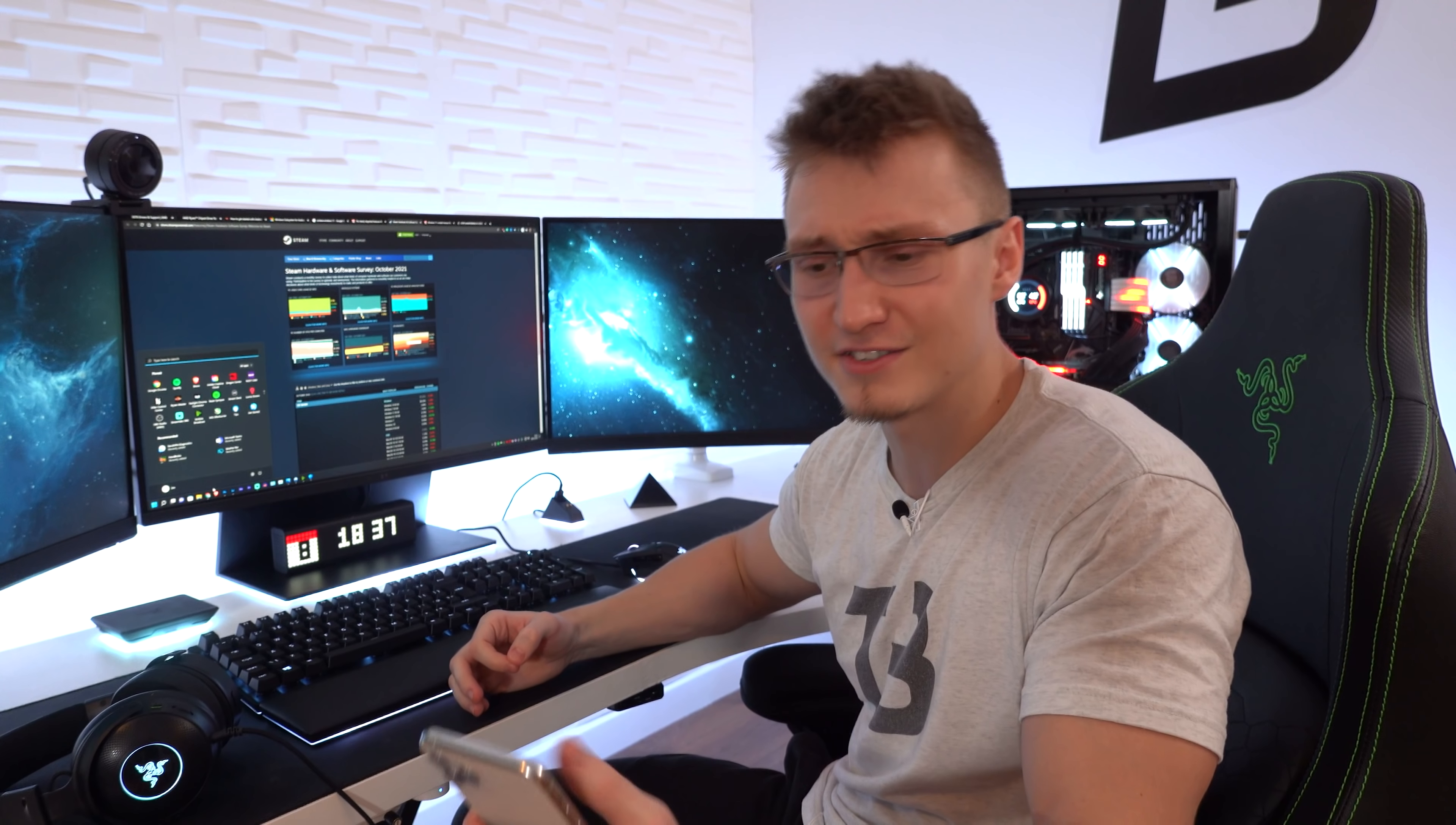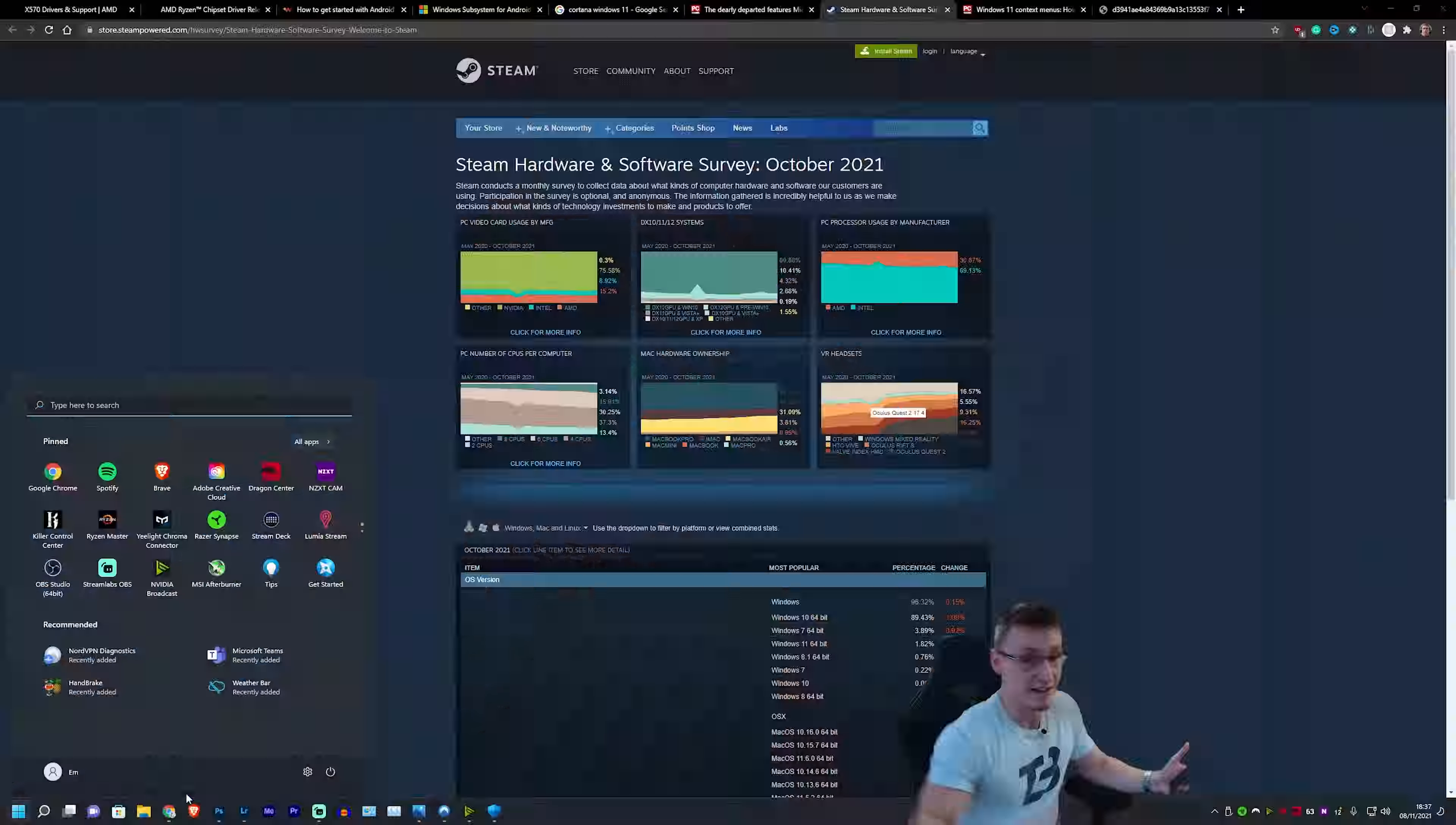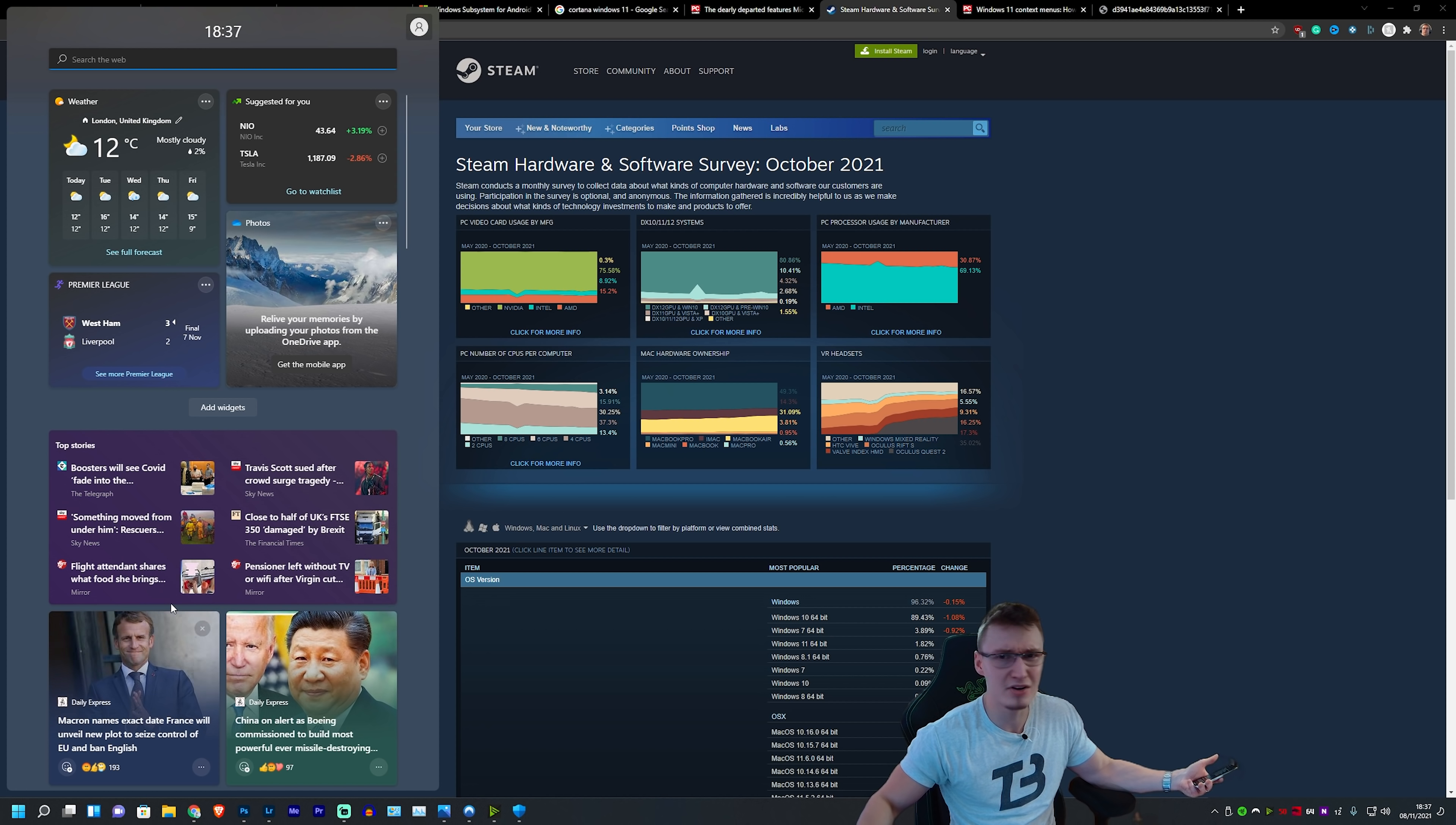Well, 1.82% of people, according to the Steam Hardware Survey, upgraded to Windows 11 in the first like 25 days of it being available. Now, this was a free upgrade if you're on Windows 10. It's a free update, and you can keep all your files.